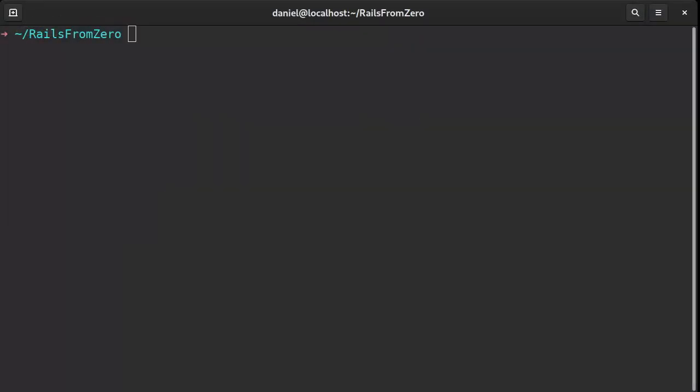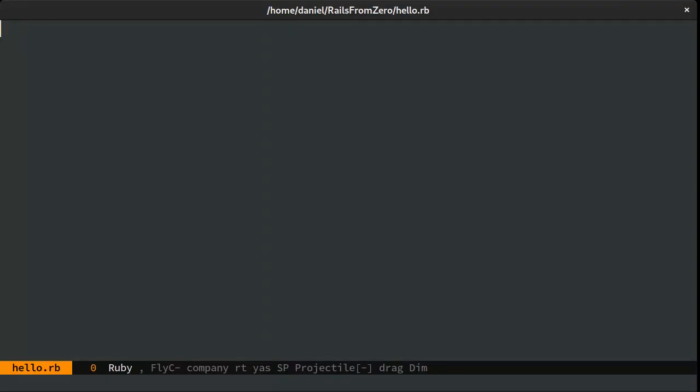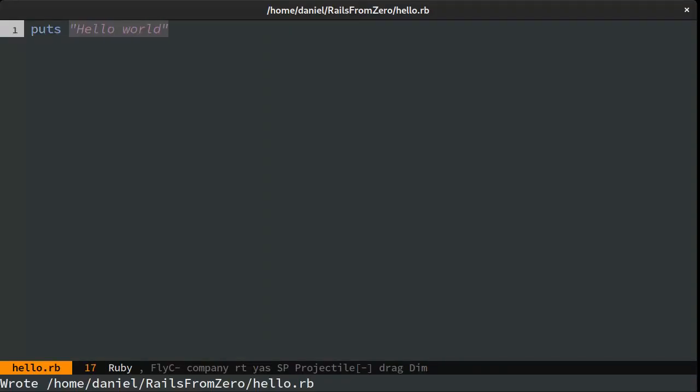Today we're going to have a look at how we can build a command line application in Ruby. The basics are simple. I'm creating a Ruby file, write something, and then I'll run it.